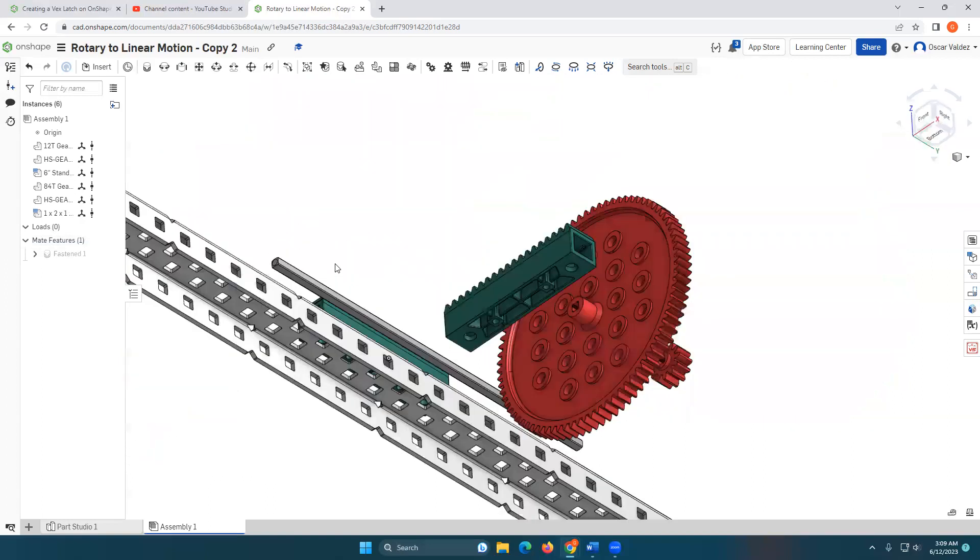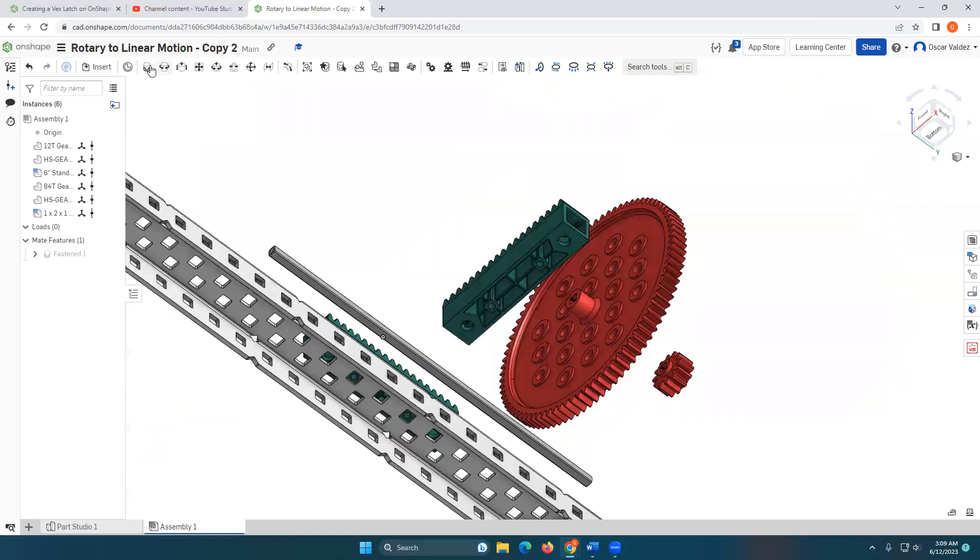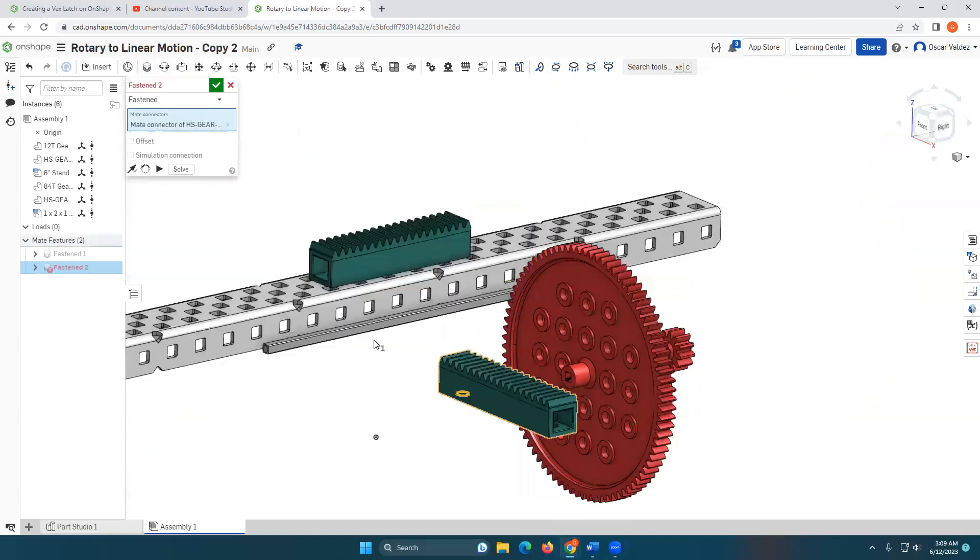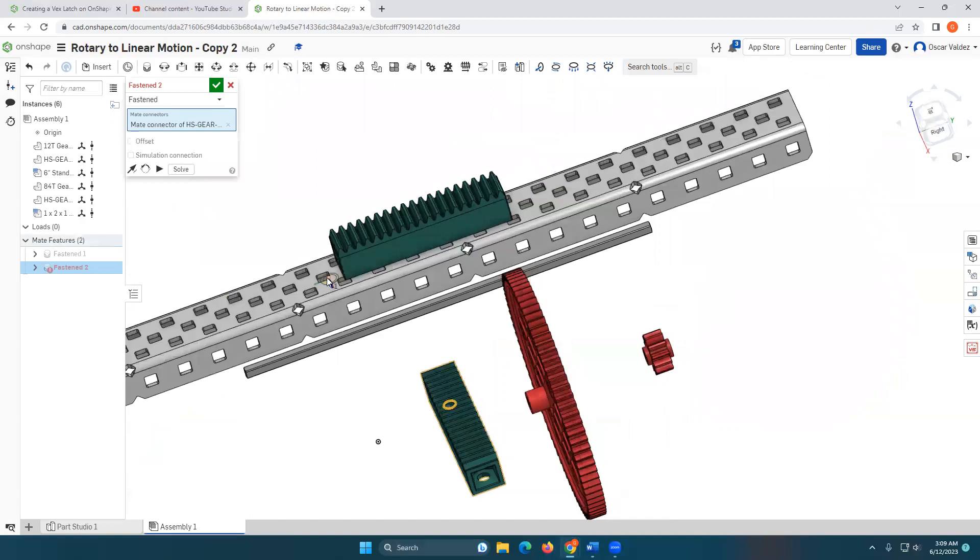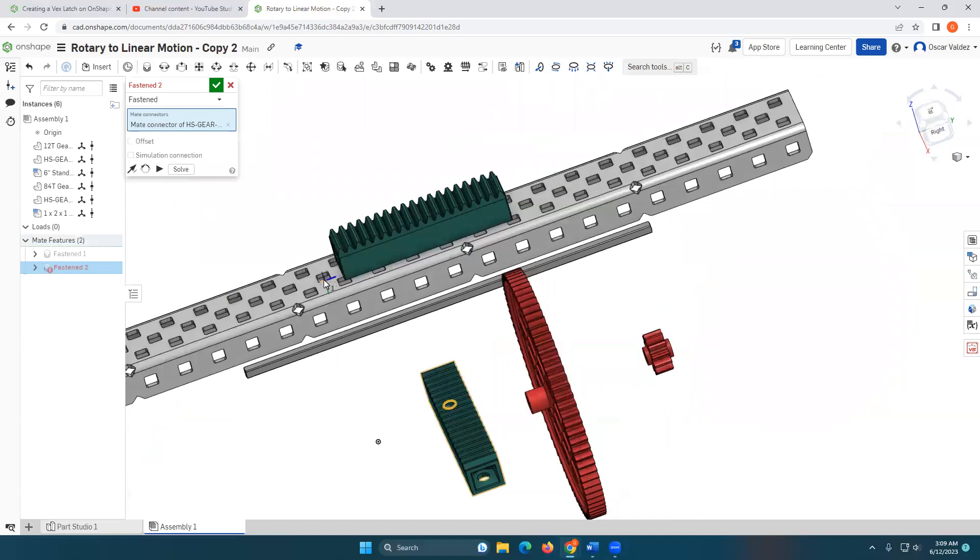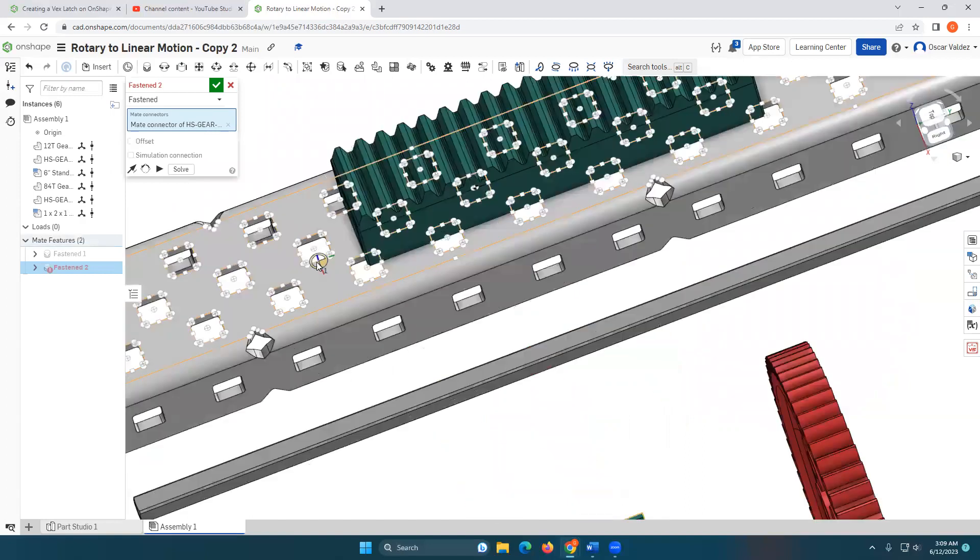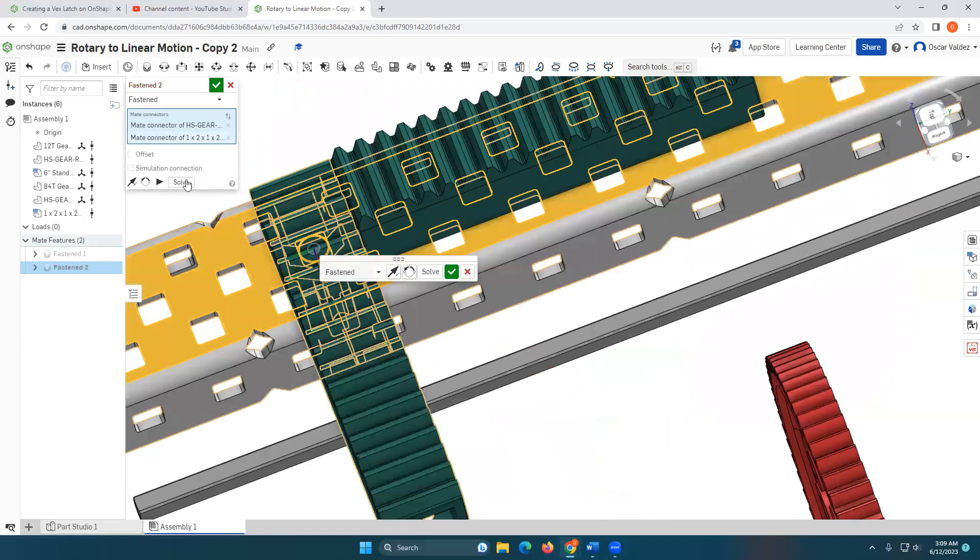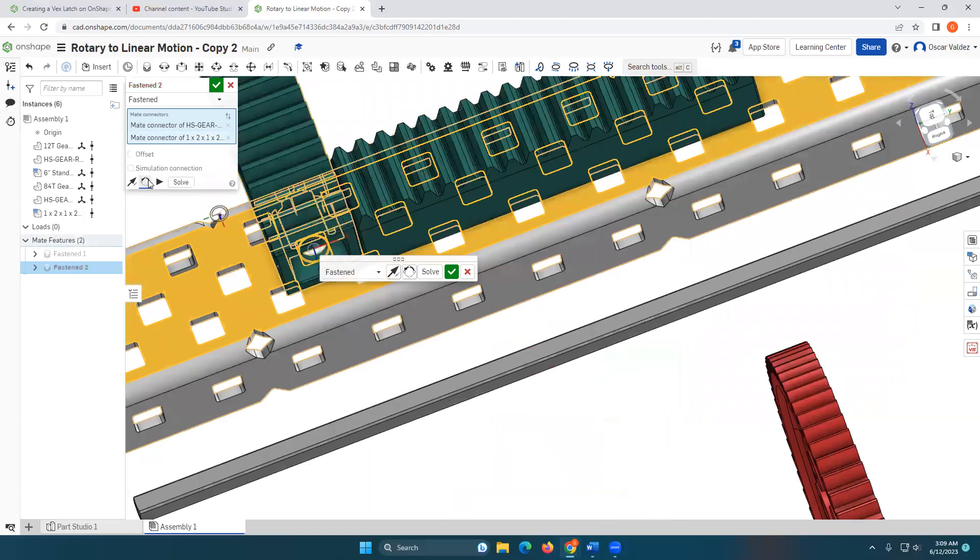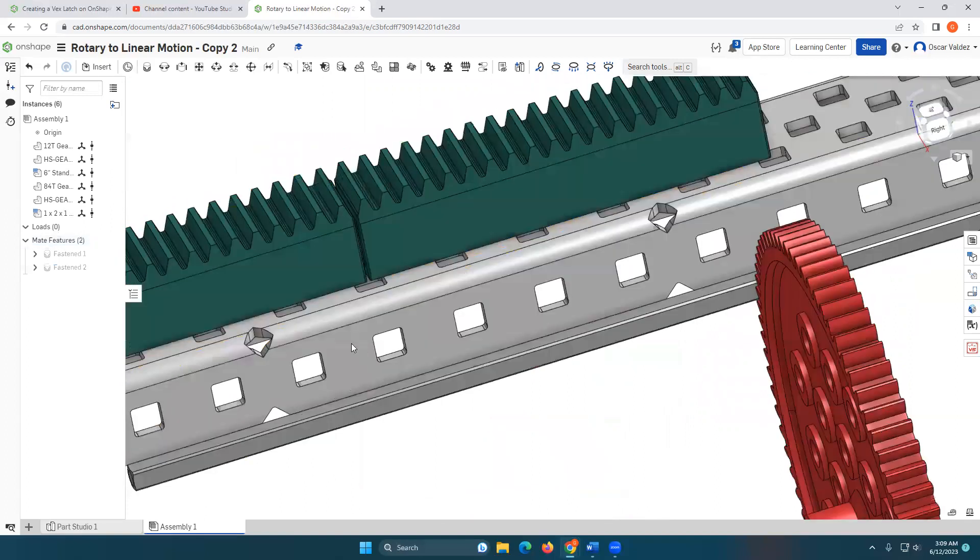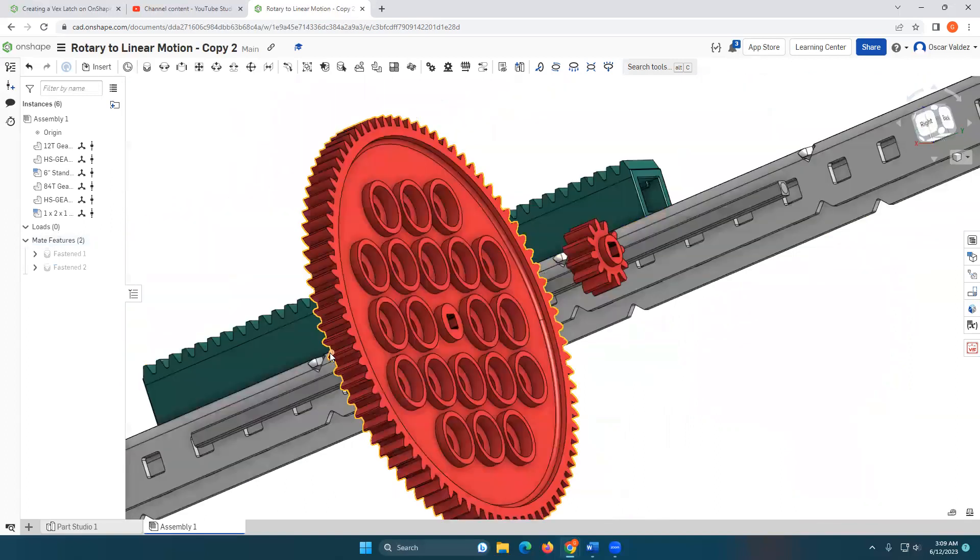I'm going to also do a fasten mate. This one here and I'm going to put that the center of this one holding the shift key. Grab that. Rotate it. Wrong way. Rotate it. There we go. Beautiful.